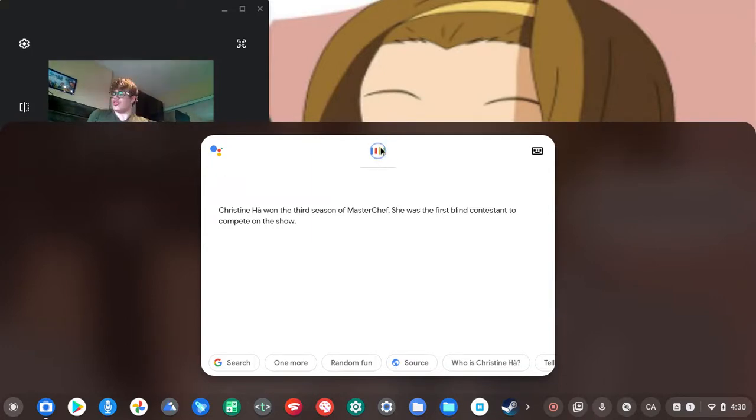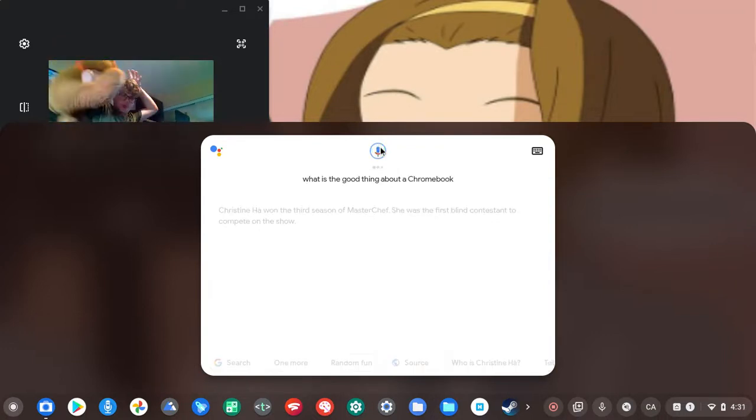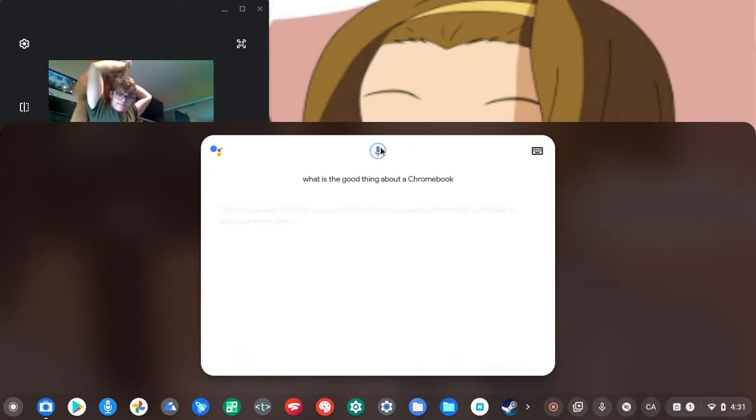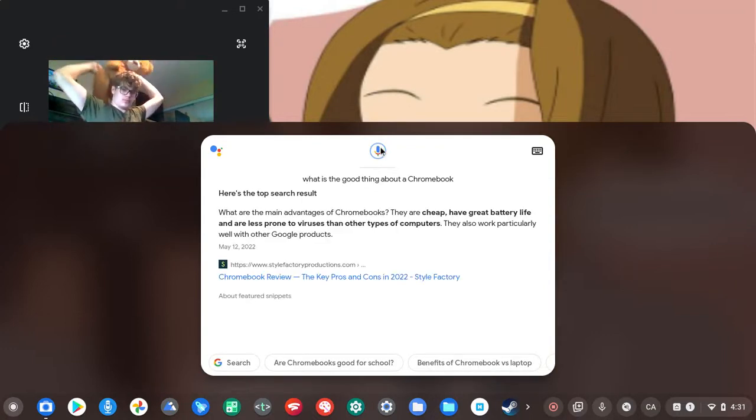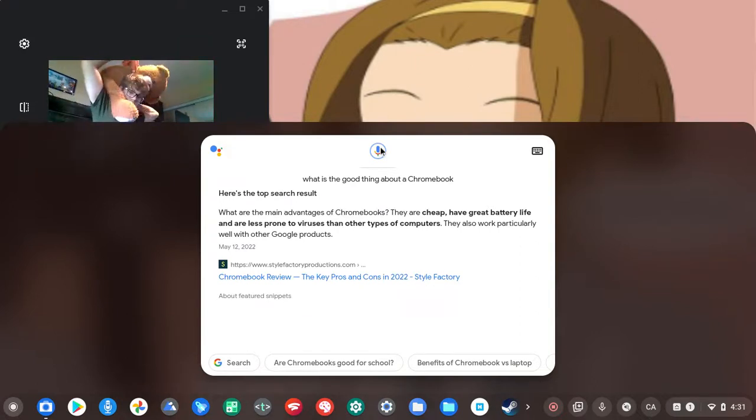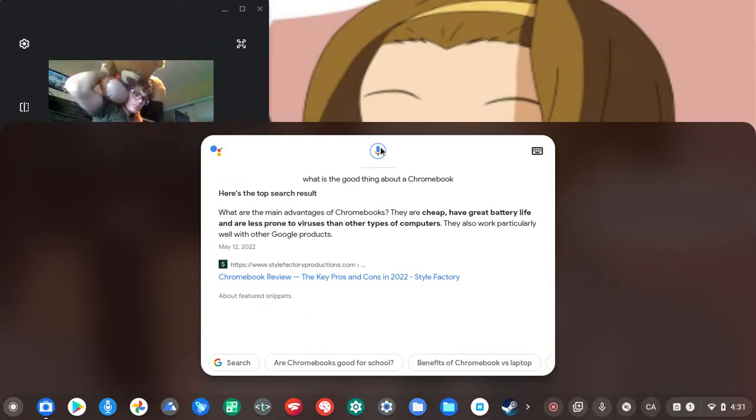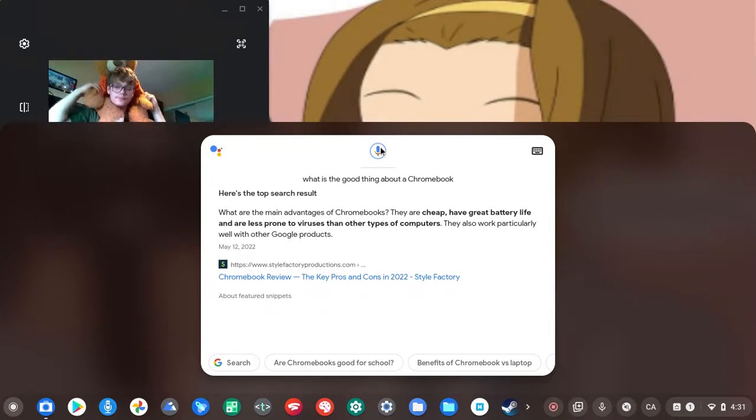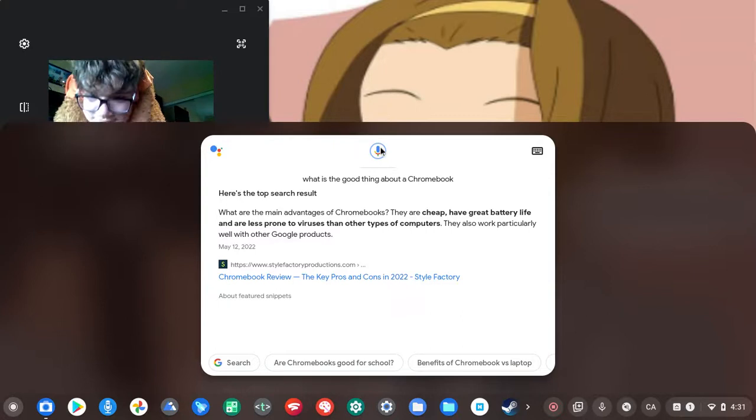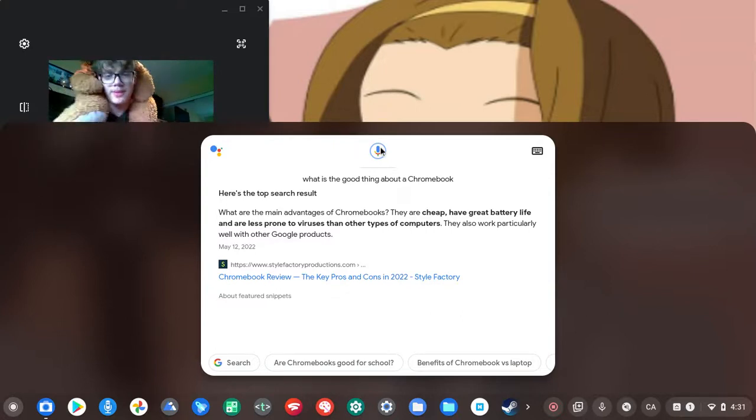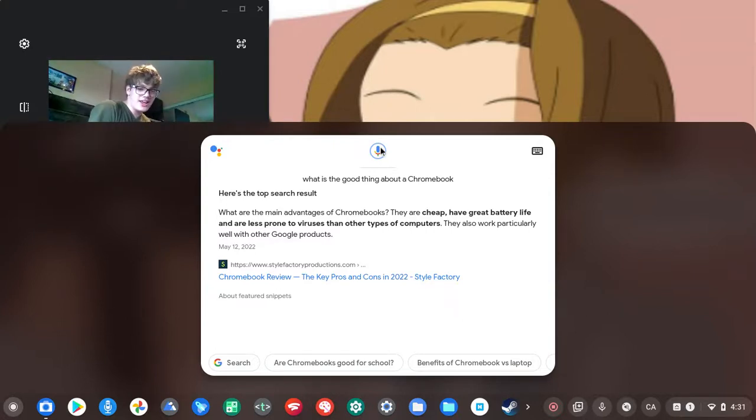What is the good thing about a Chromebook? According to StyleFactory, what are the main advantages of Chromebooks? They are cheap, have great battery life, and are less prone to viruses than other types of computers. They also work particularly well with other Google products.